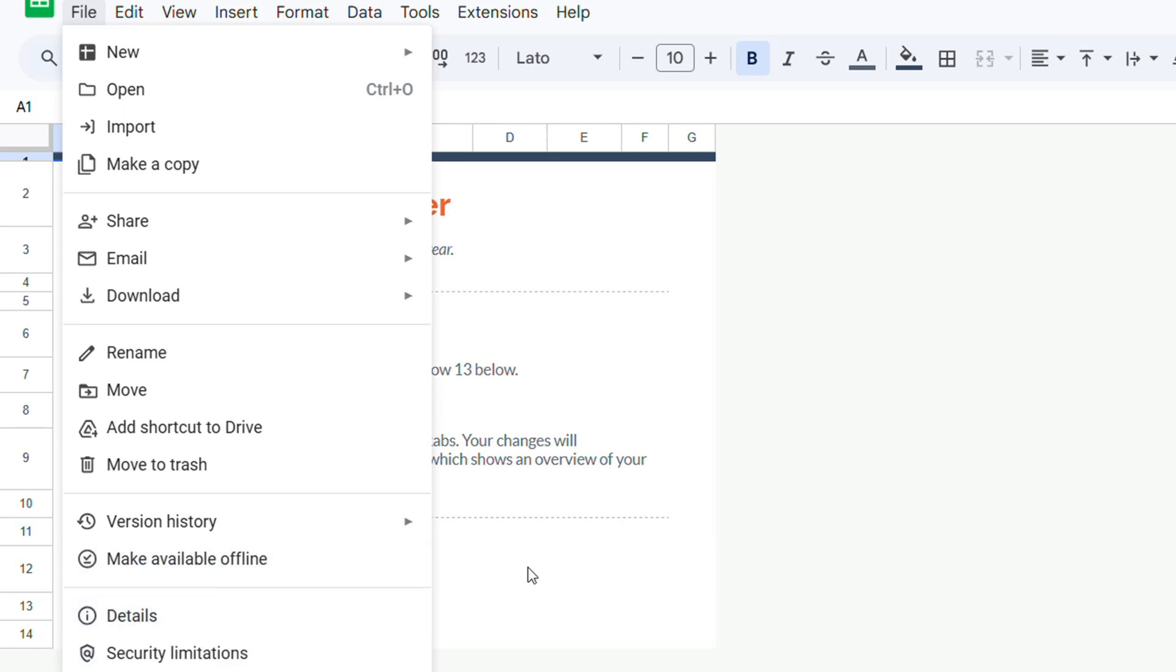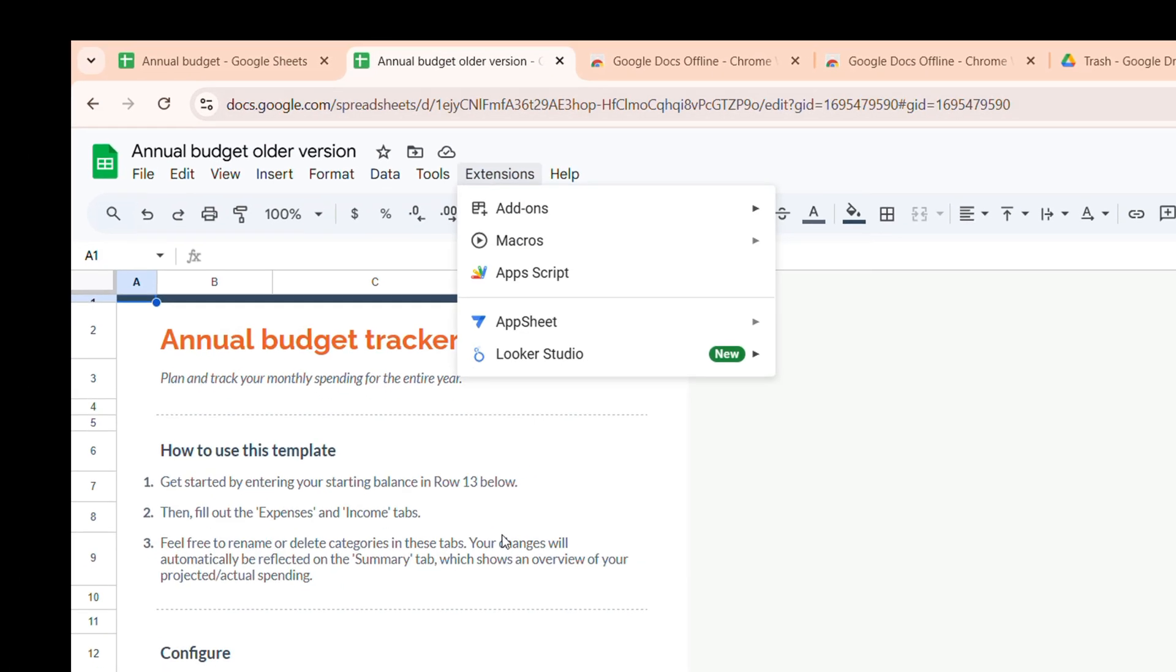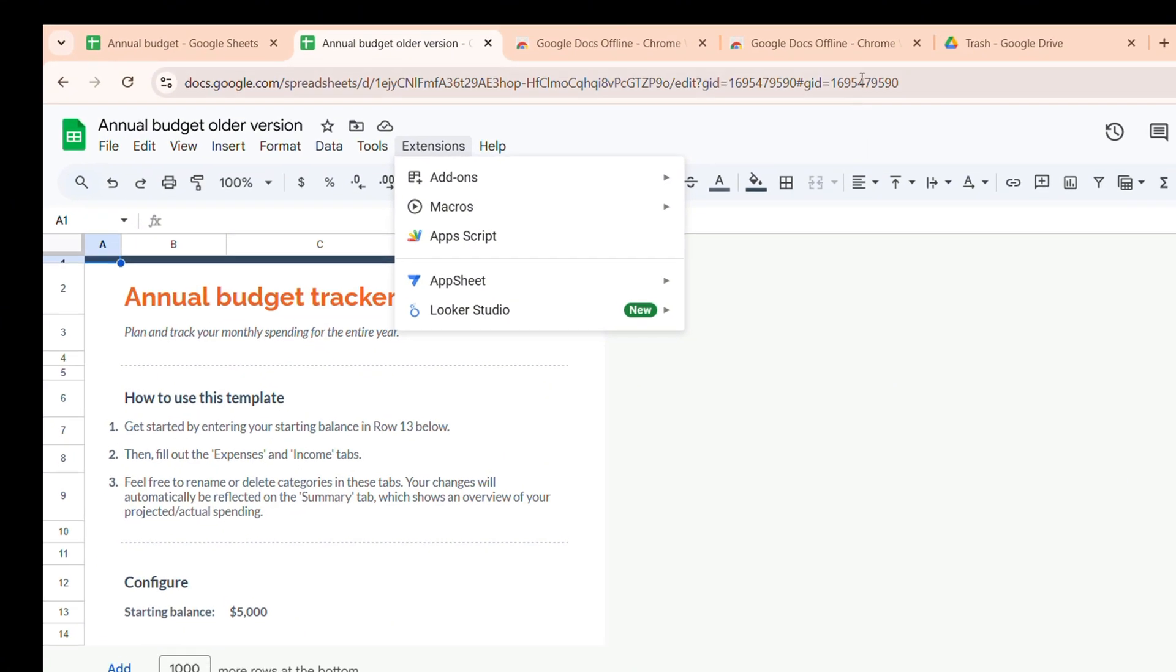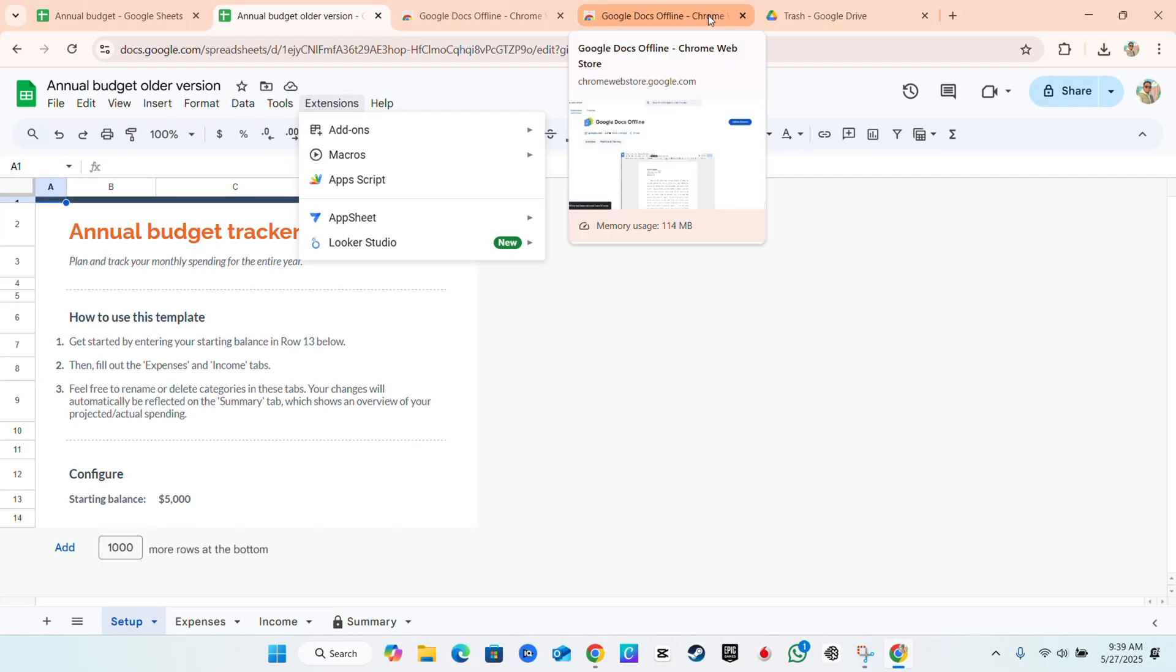And keep in mind that once you're going to put a document in offline mode you will need to install a Chrome extension and that Chrome extension will allow you to have the document available offline.